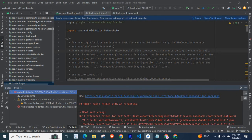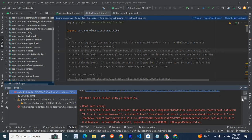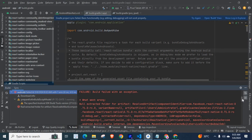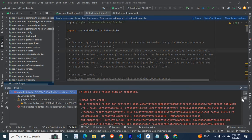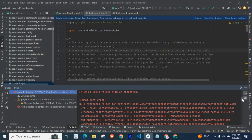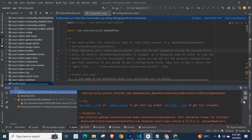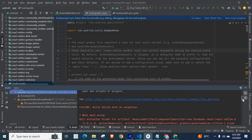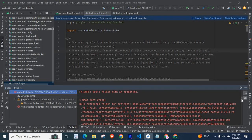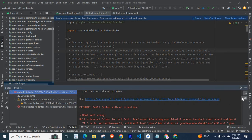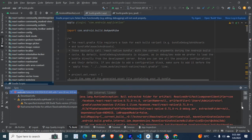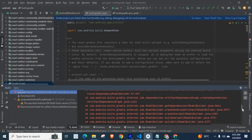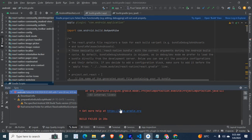Failure: build failed with an exception. What went wrong? Null extracted folder for artifact, artifact component identifier com.facebook.react react-native 0.71.0-RC0.0, variant name null, artifact location. Build failed in 28 seconds.